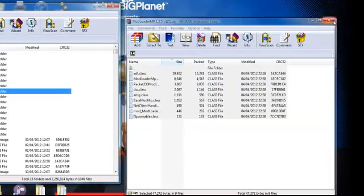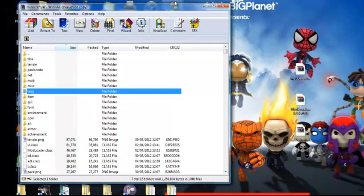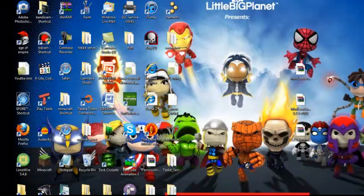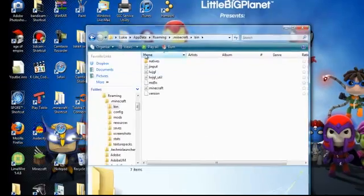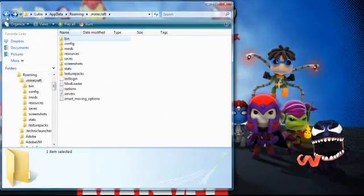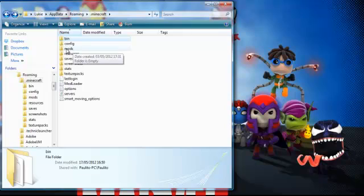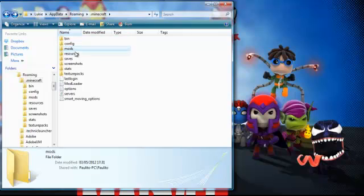Then you're done with your minecraft.jar, so just exit that. Then open up your bin again, then go back one and you should see a folder called mods.